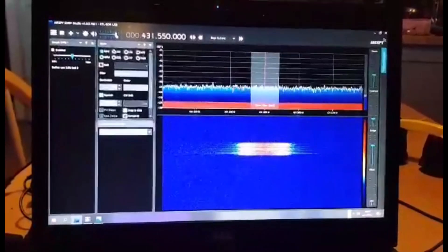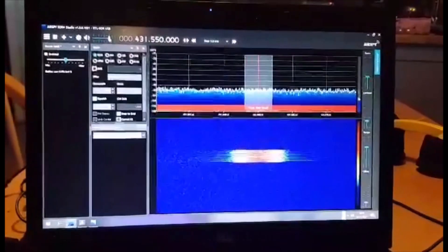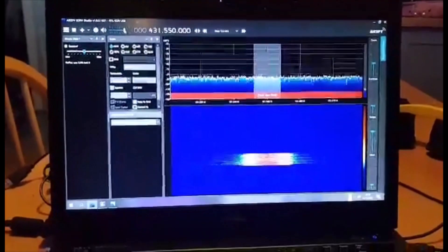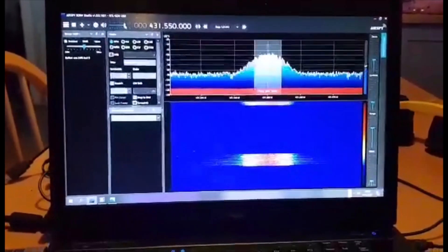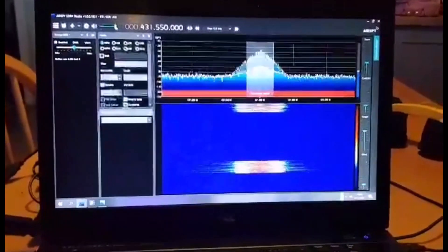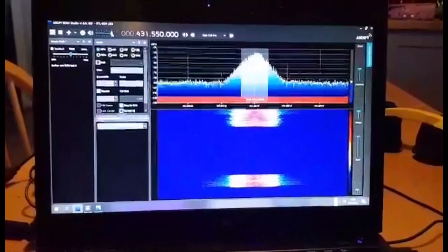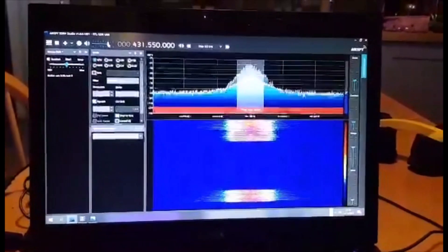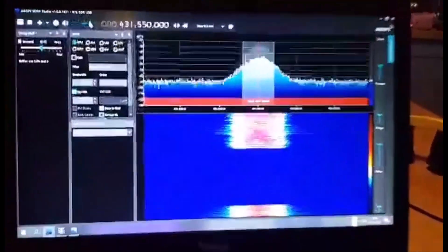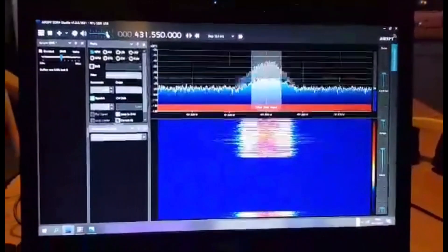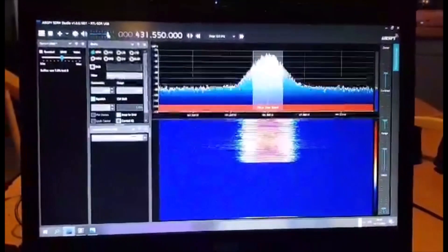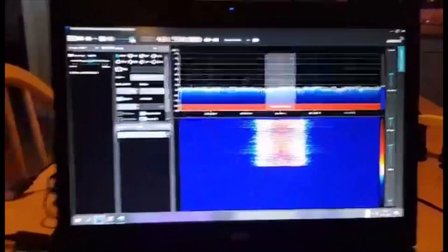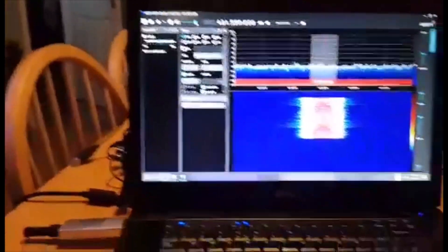Mic zero fox x-ray bravo, M0FXB, talking in DMR and being decoded by my £45 SDR. There you are, just to show you that it will work very well.